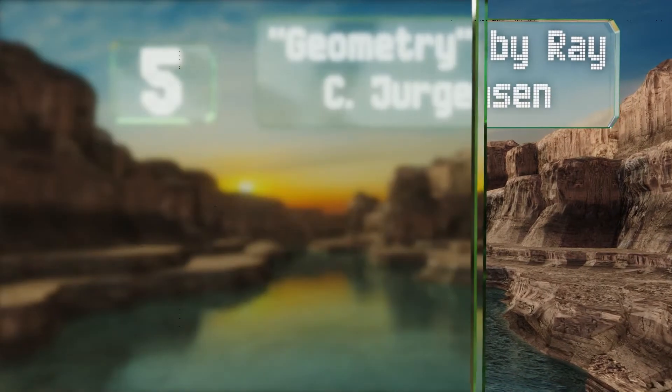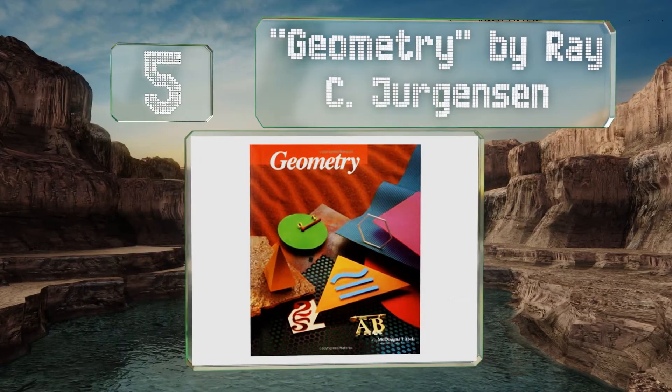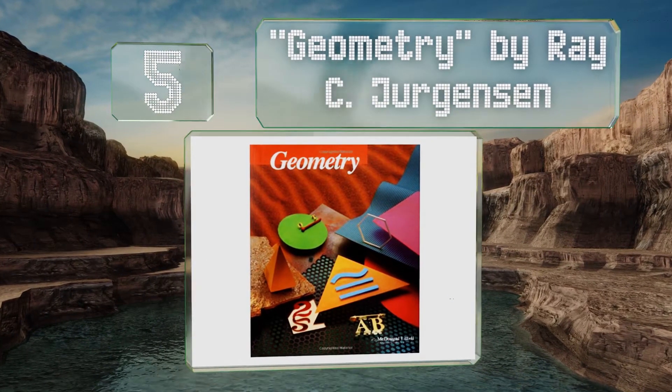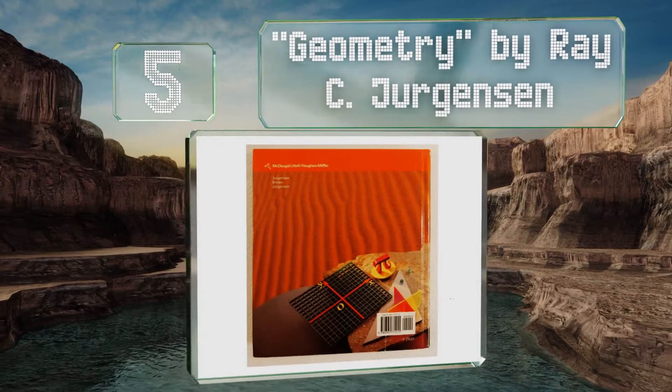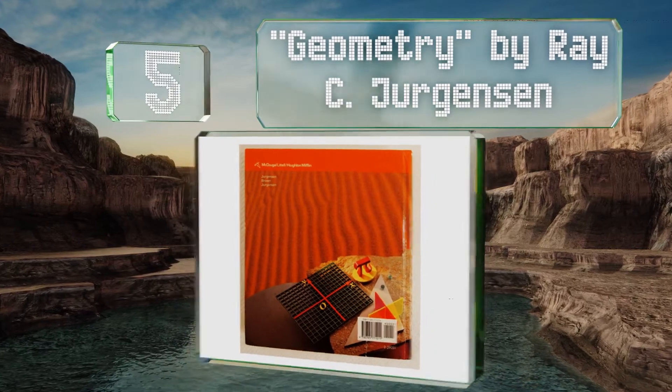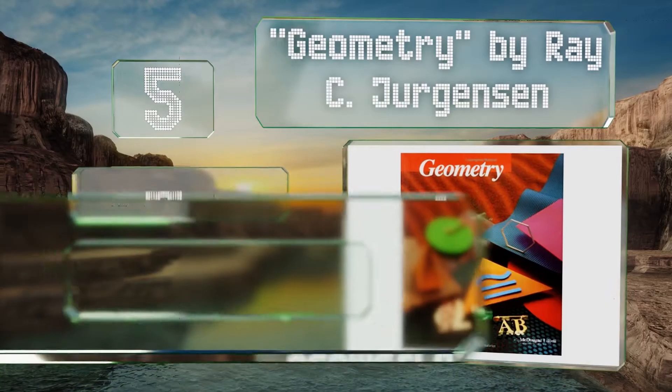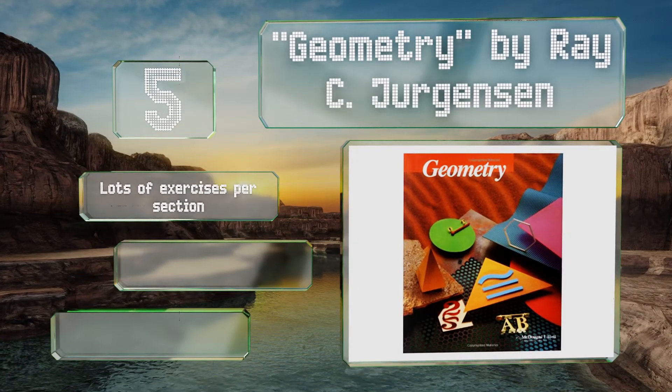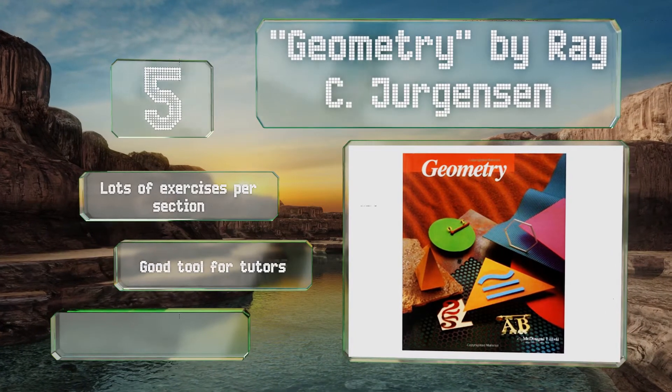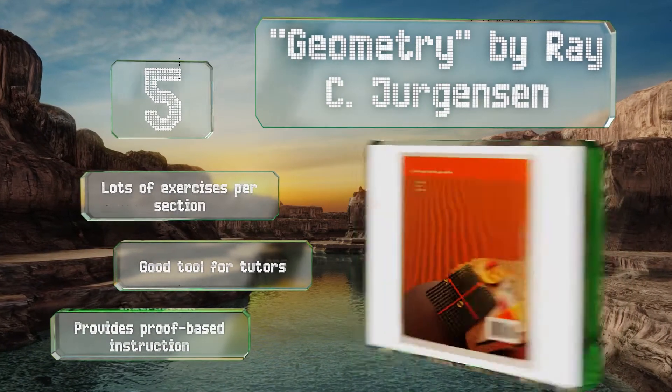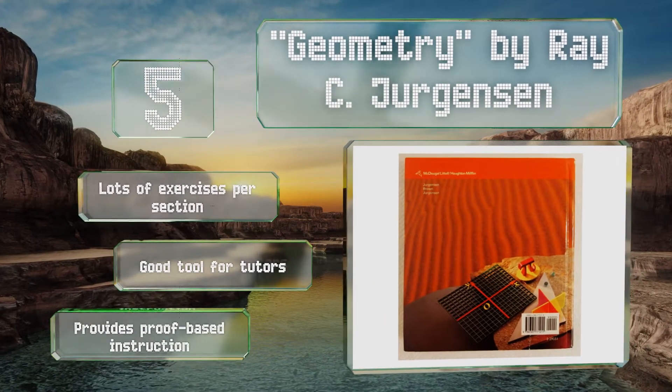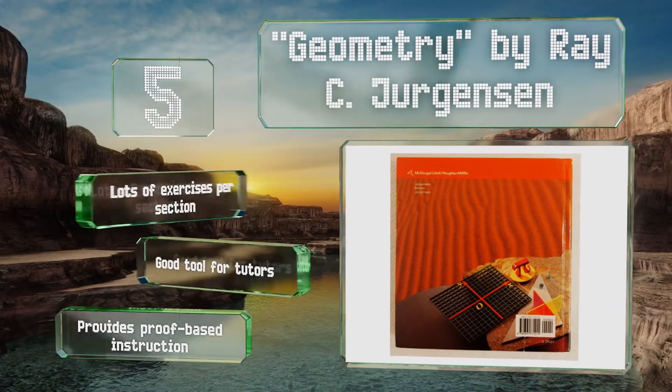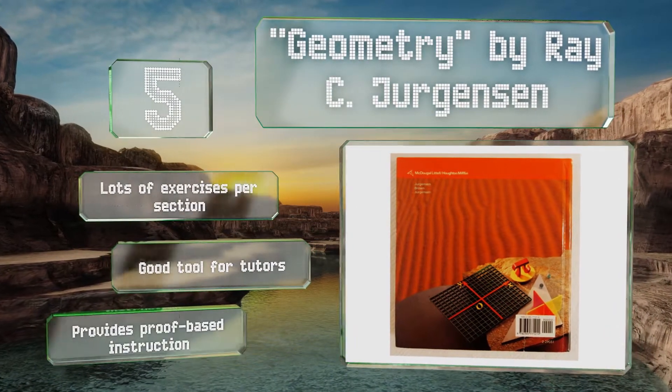Halfway up our list at number five, Geometry by Ray C. Jurgensen is a good option for anyone serious about absorbing the subject matter. It's neither easy nor watered down, but if you're willing to put in the work, you'll finish it with a solid understanding of the material. It includes lots of exercises per section and is a good tool for tutors. It provides proof-based instruction.